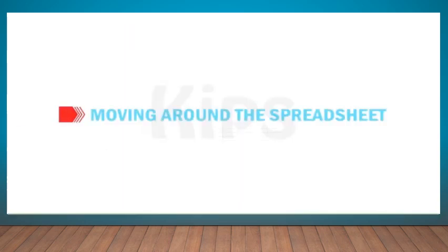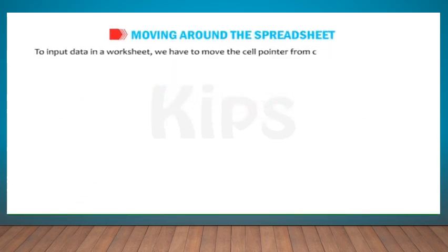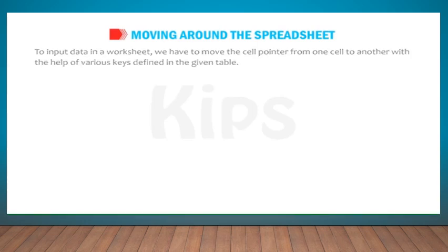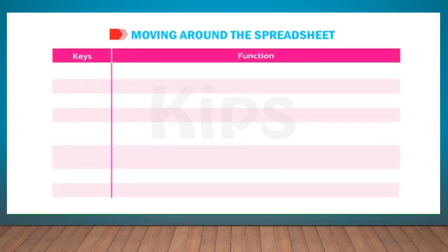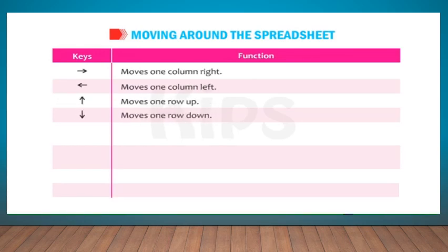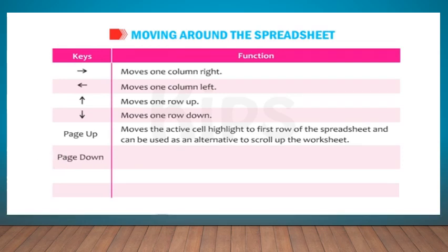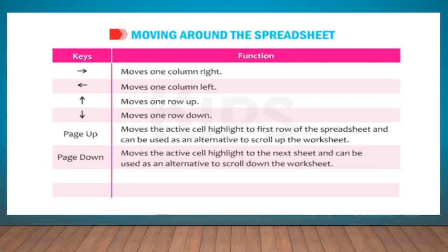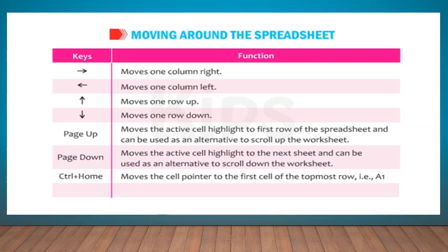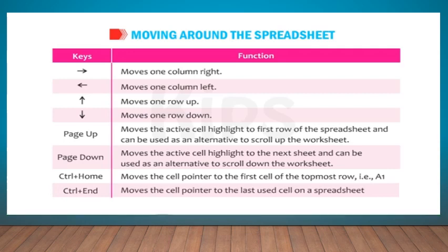Let us learn how to move around the spreadsheet. To input data in a worksheet, we have to move the cell pointer from one cell to another with the help of various keys defined in the given table. Keys and Functions: Arrow keys move one column right, left, or one row up, down. Page Up moves the active cell highlight to the first row of the spreadsheet and can be used as an alternative to scroll up the worksheet. Page Down moves the active cell highlight to the next sheet and can be used as alternative to scroll down the worksheet. Ctrl+Home moves the cell pointer to the first cell of the topmost row, i.e. A1. Ctrl+End moves the cell pointer to the last used cell on a spreadsheet.